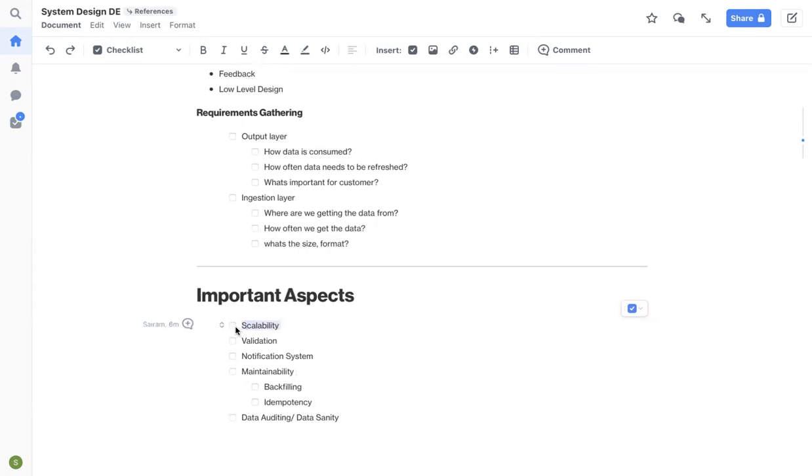When you design a pipeline, make sure your storage and compute services that you use in your data pipeline will accommodate scalability. Let's say if you're using S3, S3 is by default scalable. You can put as much data as you want.